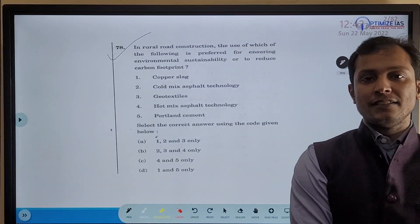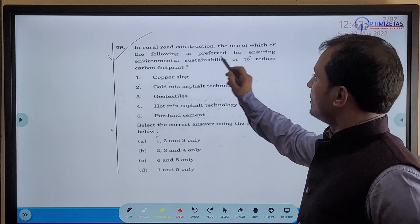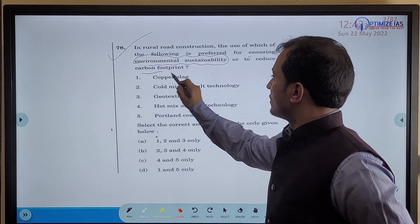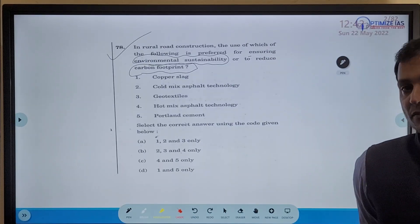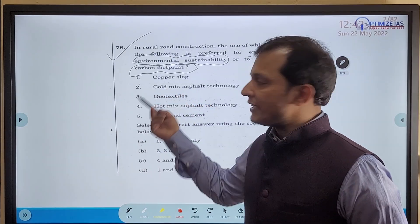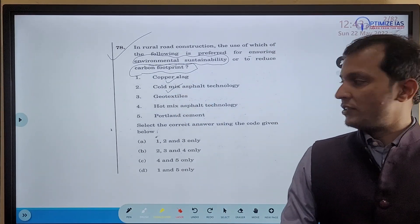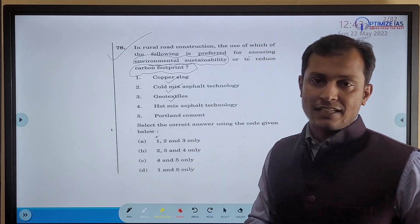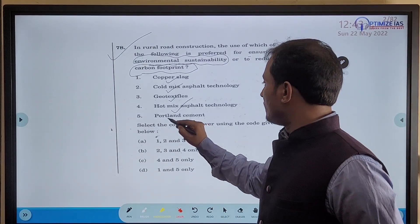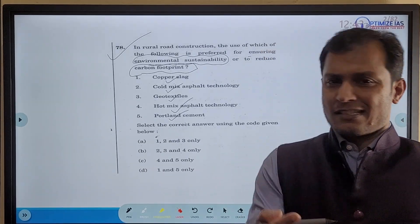So let us start with the video. This is a question from a UPSC previous year paper: 'In rural road construction, the use of which of the following is preferred to ensure environmental sustainability or to reduce carbon footprint?' The options are: Statement 1 — copper slag; Statement 2 — cold mix asphalt technology; Statement 3 — geotextile; Statement 4 — hot mix asphalt technology; and Statement 5 — Portland cement.